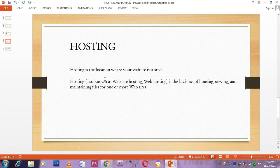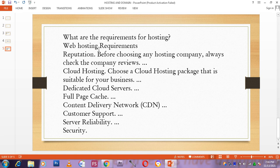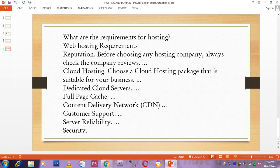What are the requirements for hosting? Web hosting requires reputation. Before choosing any hosting company, always check the company's reviews. I told you earlier that I use Namecheap and the reviews about Namecheap are wonderful. I chose them. I use Namecheap and HostingApp. Those are the two that I use most.